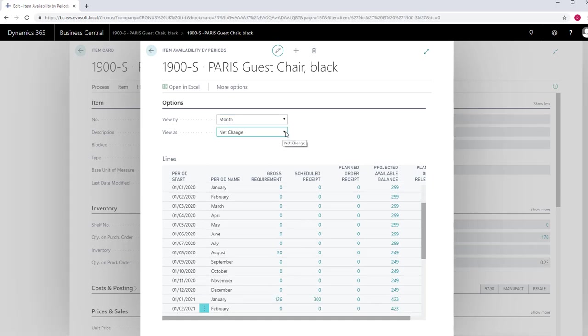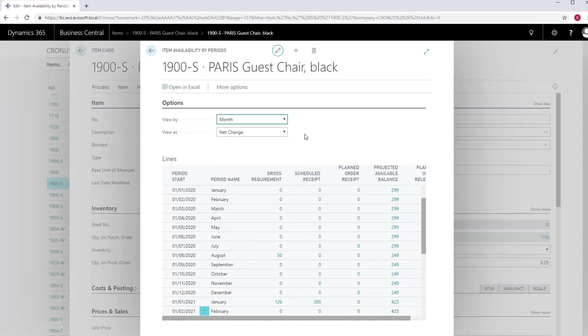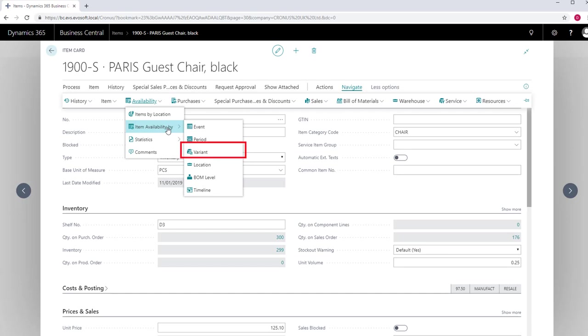View as allows you to see either net change or balance at date. Variant shows availability figures by variant if you are using these.